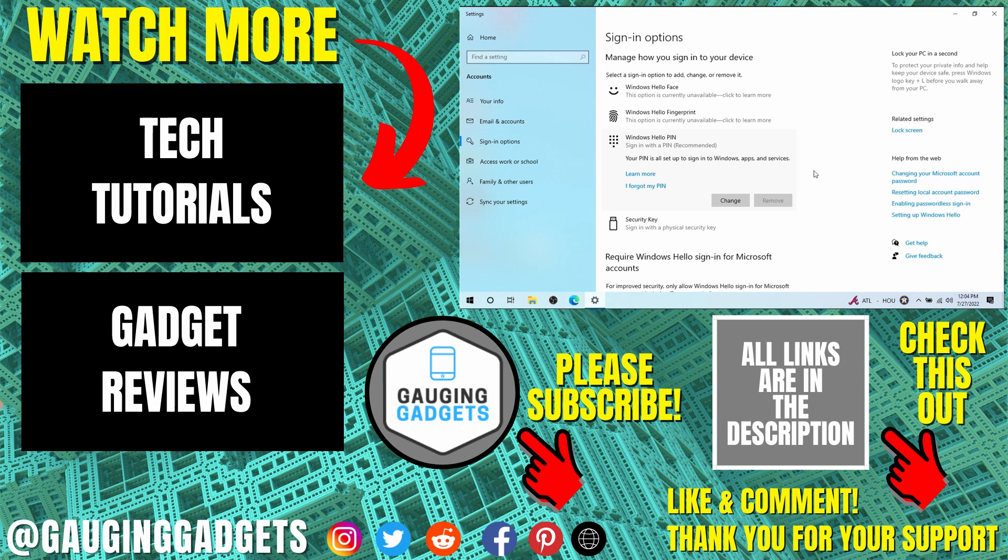If you'd like to see more Windows 10 tips and tutorials check the links in the description. If this video helped you give it a thumbs up and please consider subscribing to my channel Gauging Gadgets for more gadget reviews and tech tutorials. Thank you so much for watching.